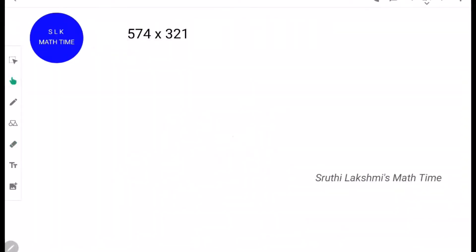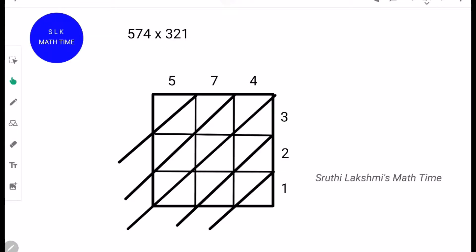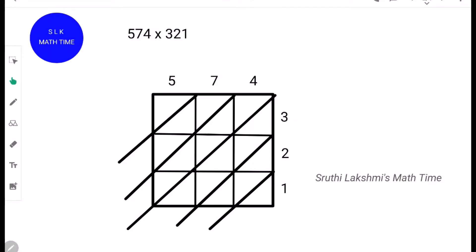Let's see another example: 574 into 321. First, put a 3 by 3 grid and diagonal lines. Next, write 574 like this and 321 like this.